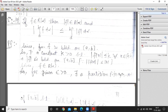Since function f is bounded on closed interval [a, b] — if f is integrable, then f is bounded — there exists a real number K greater than 0 such that |f(x)| is less than or equal to K for all x in [a, b]. This implies |f| is bounded on [a, b], because |f(x)| is less than or equal to K, so ||f(x)|| is less than or equal to |K|. Thus |f| is bounded.